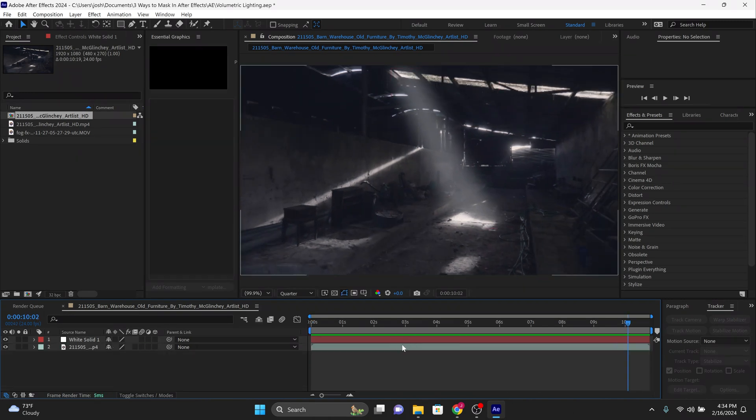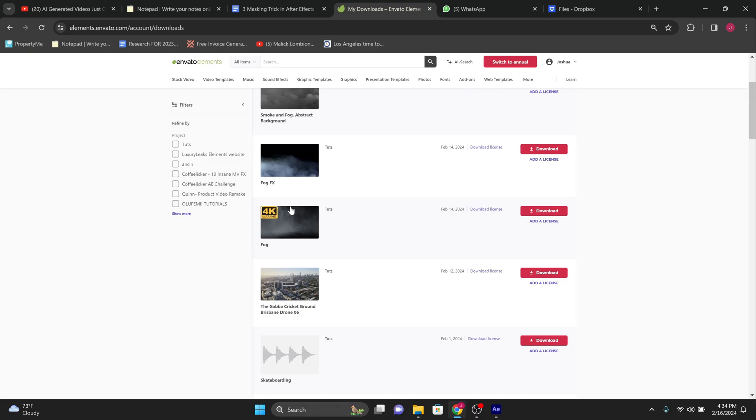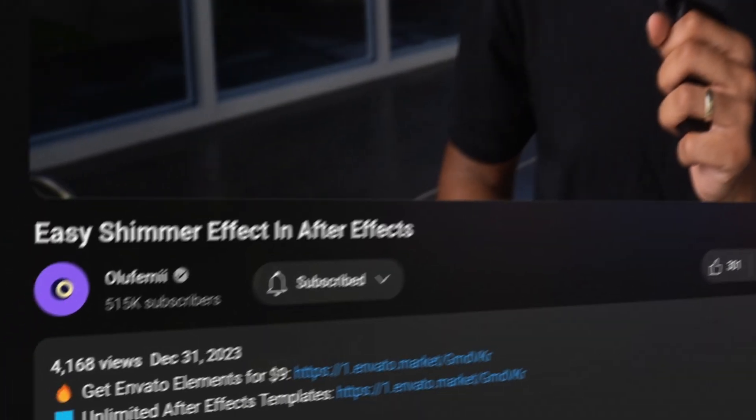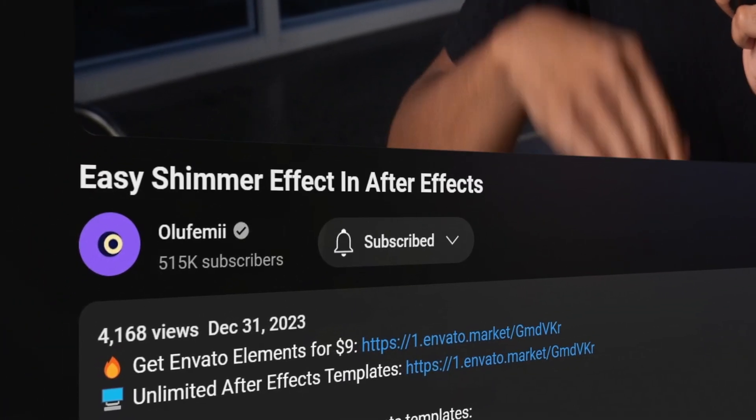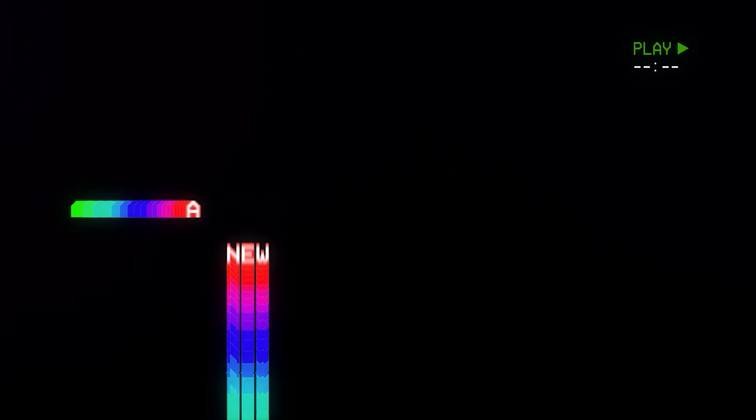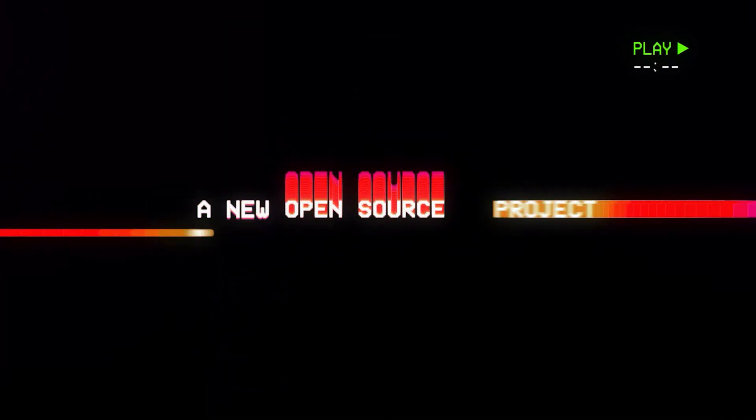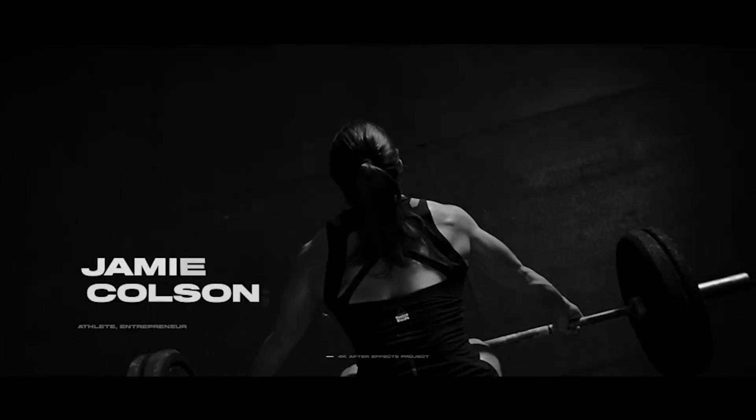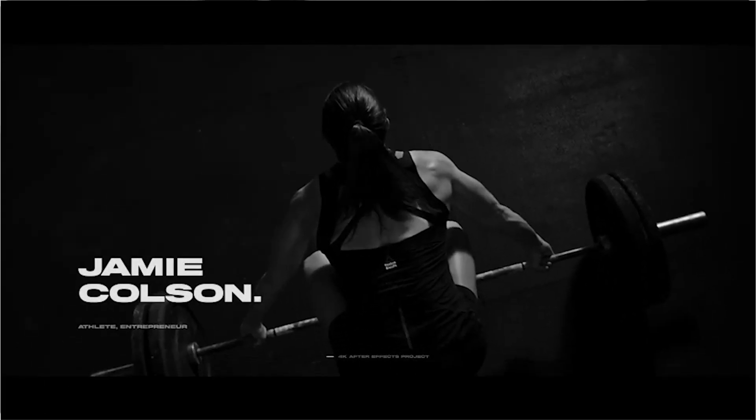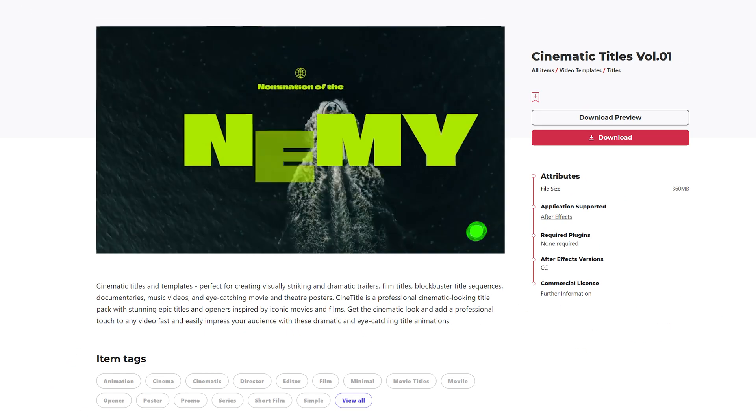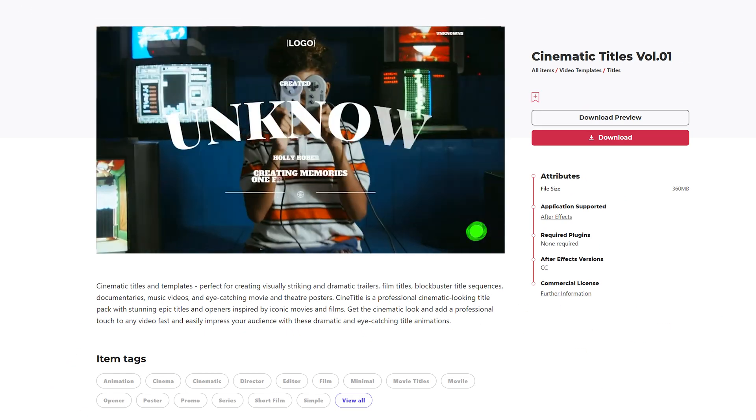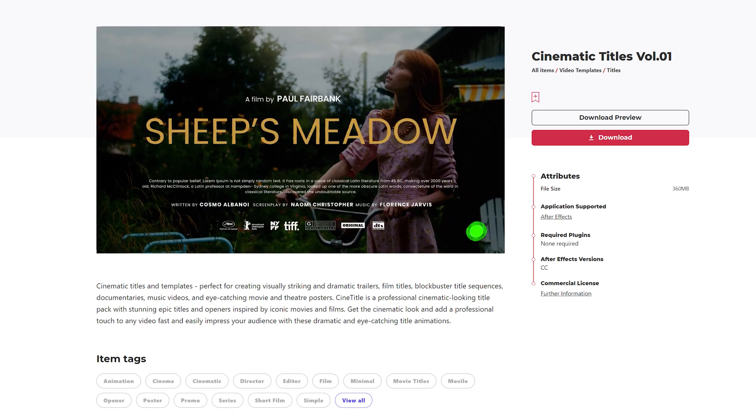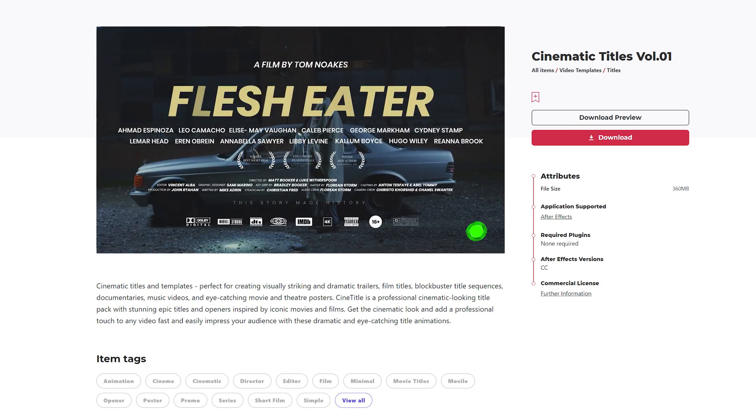All right, it's time to head over to the link in the description and download the ground fog from Envato Elements. If you are literally one of the thousands of Olufemi channel watchers who have already clicked the link in the description in the past and taken advantage of our nine dollar Envato Elements deal, then this is an easy free download at no extra charge. If you haven't yet subscribed to Elements, then just go ahead and do it below. It takes like 60 seconds.